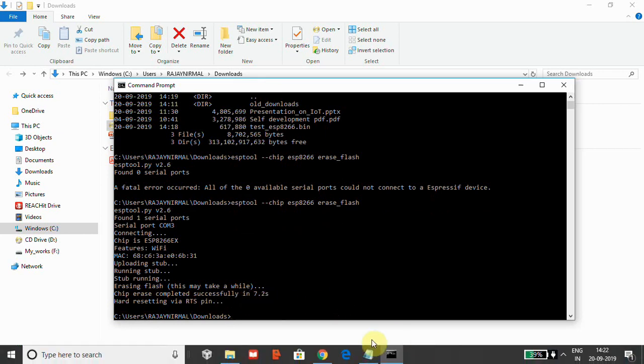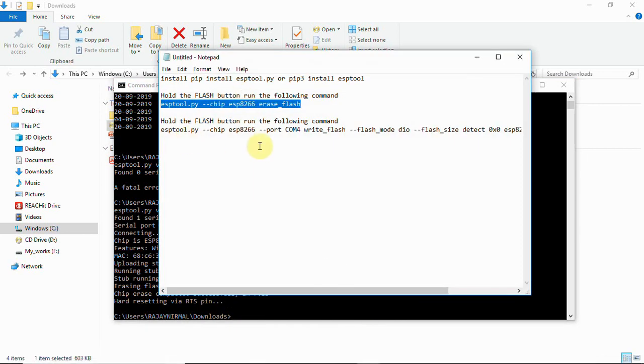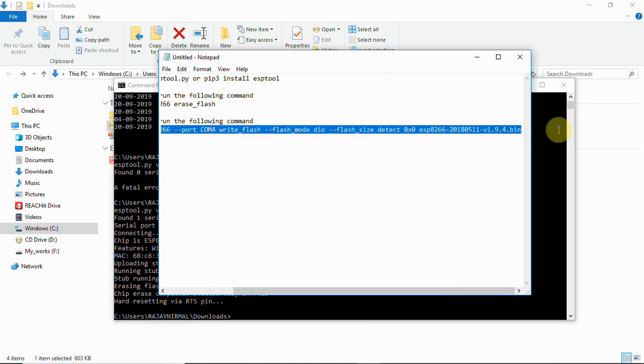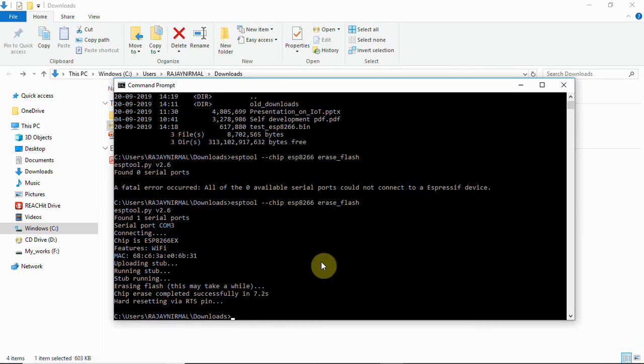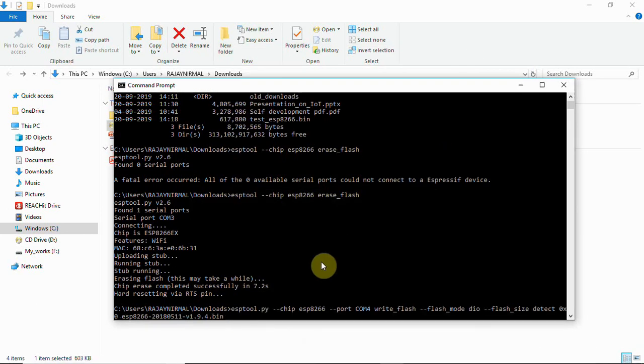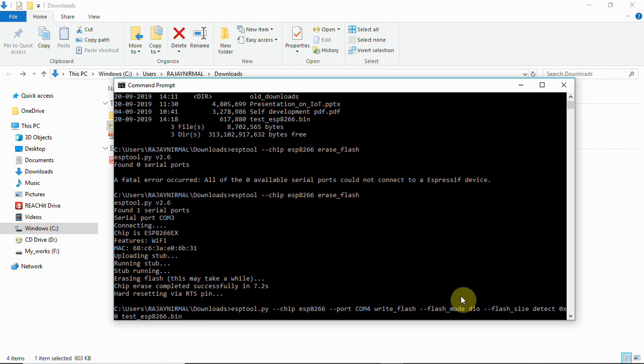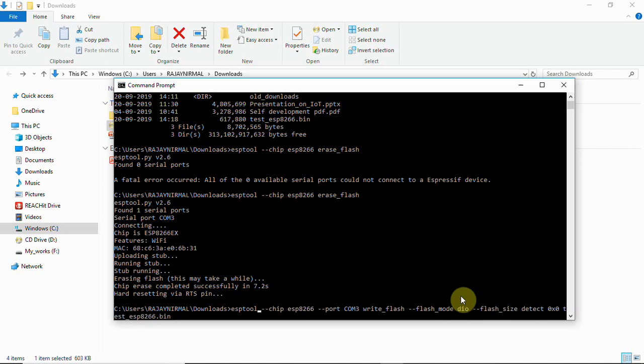Next we have another command which has to be executed to write the firmware to the board. That is this command. This bin file has been changed here. It is in downloads, so I am going to change this to test_esp8266, and I will have to change this COM port. You will have to change the COM port where your device is connected, COM 3. So I will change this. And then here I don't need to use esptool.py, you can directly use esptool, and then enter.